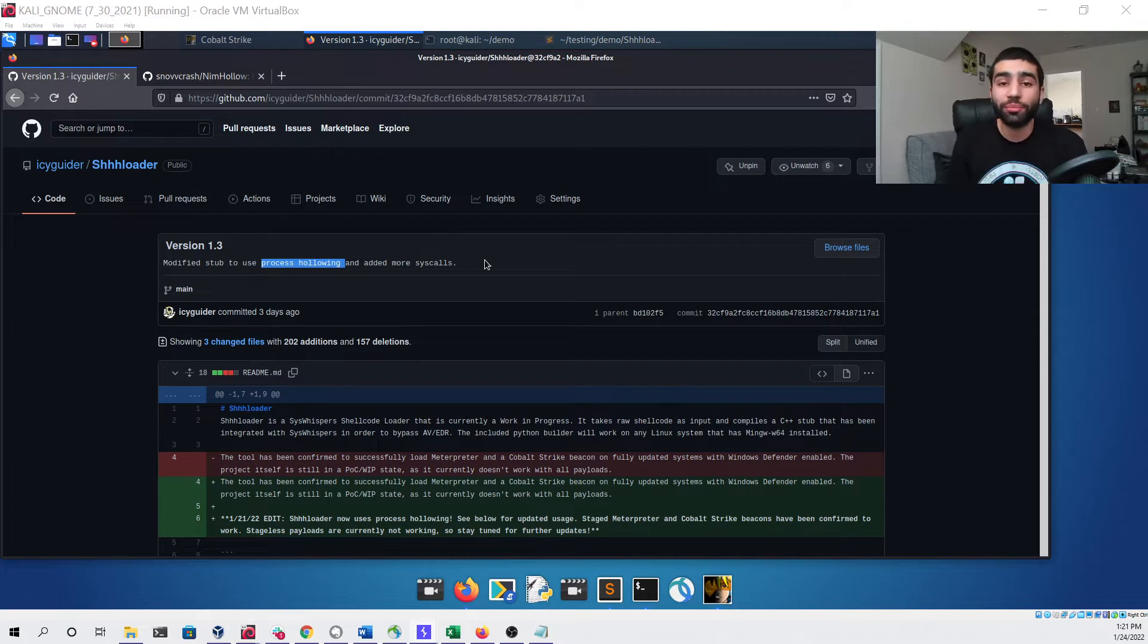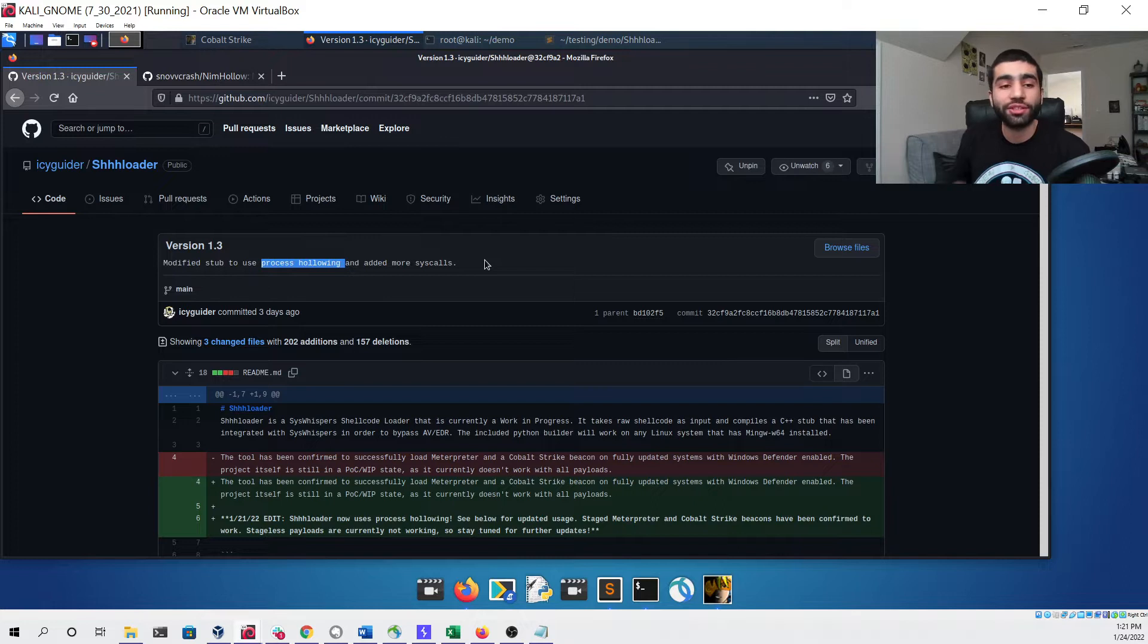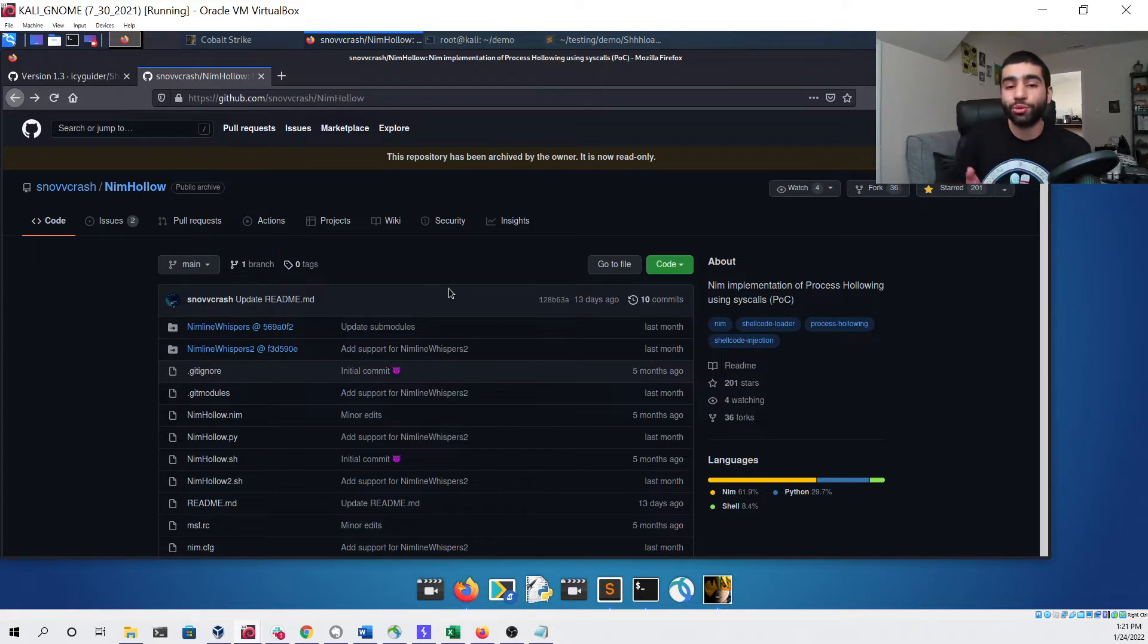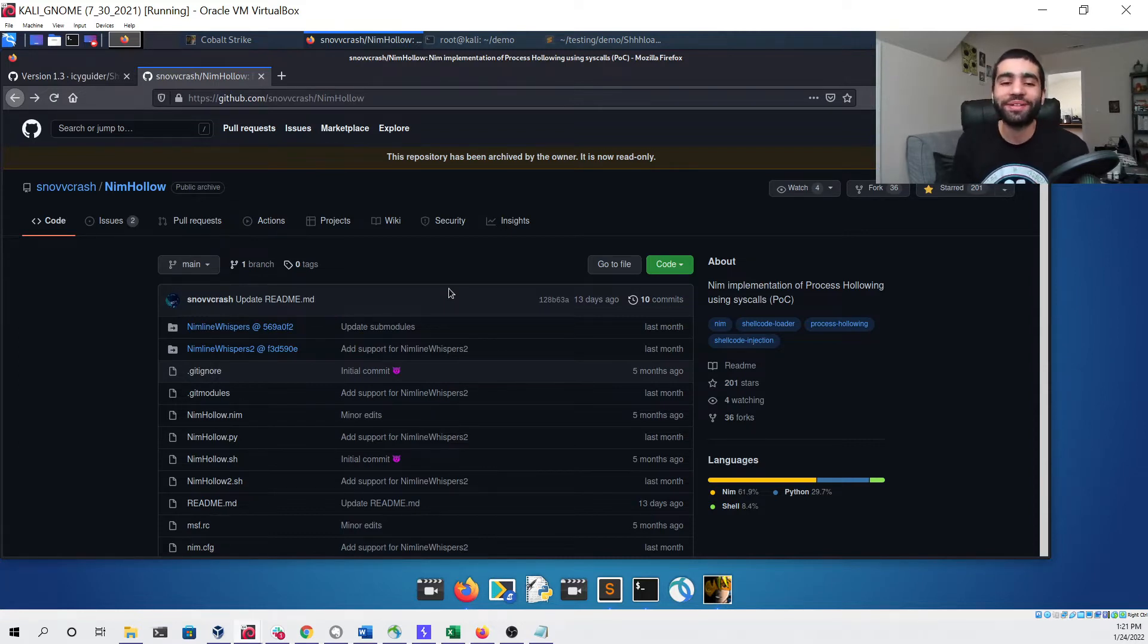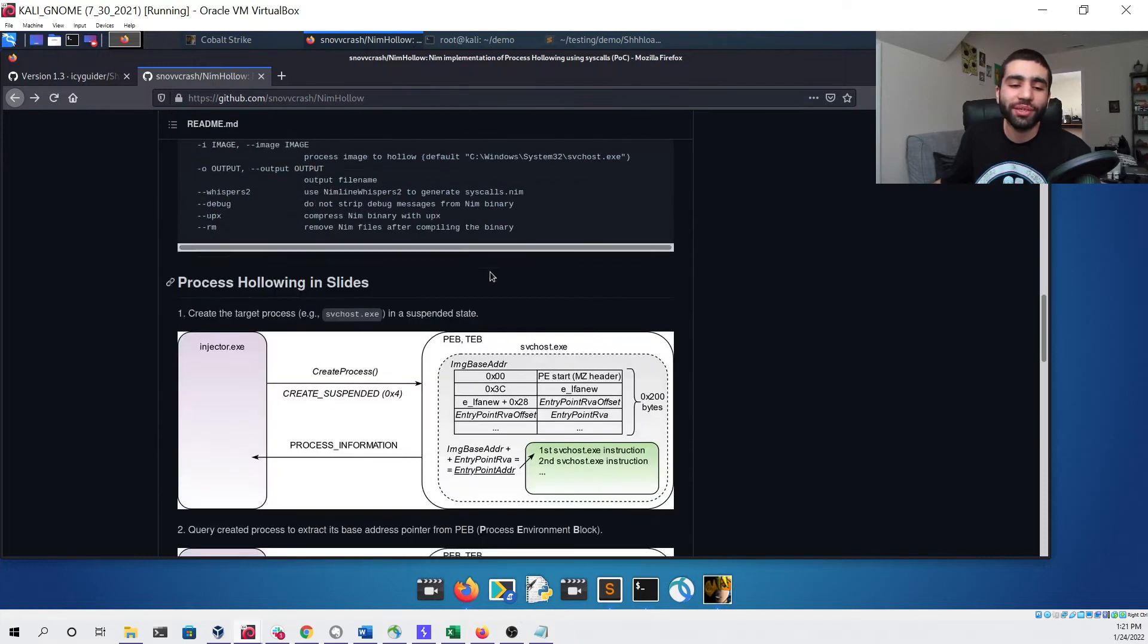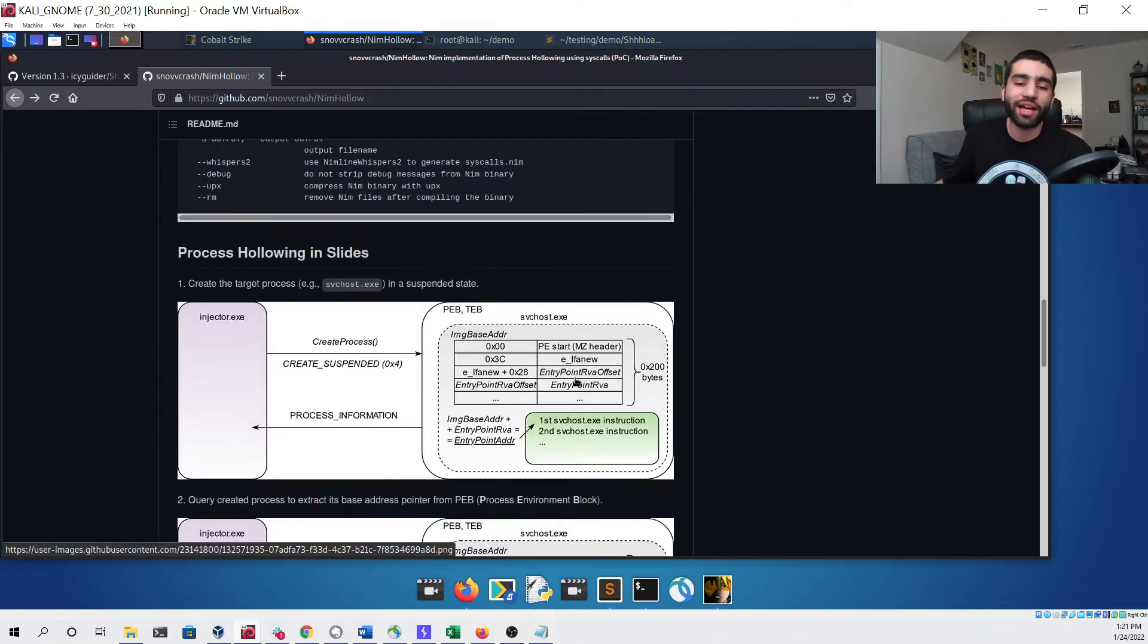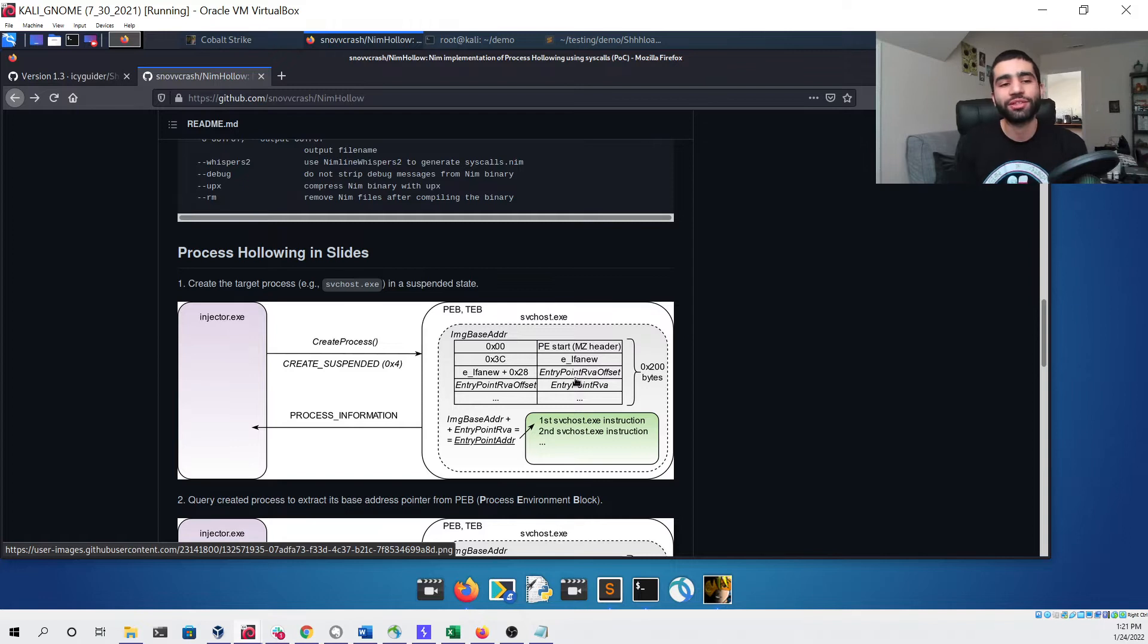If you're interested in learning more about how the process hollowing that I'm using in the tool works, I highly recommend checking out Snow Crash's Nim Hollow page which is also on GitHub. I learned so much from this tool. I essentially just looked at his source code and then converted it over to C++ so that I could use it in my own tool. You can check out his readme and see that he provides some slides that have some really great annotations that explain exactly how the technique works.